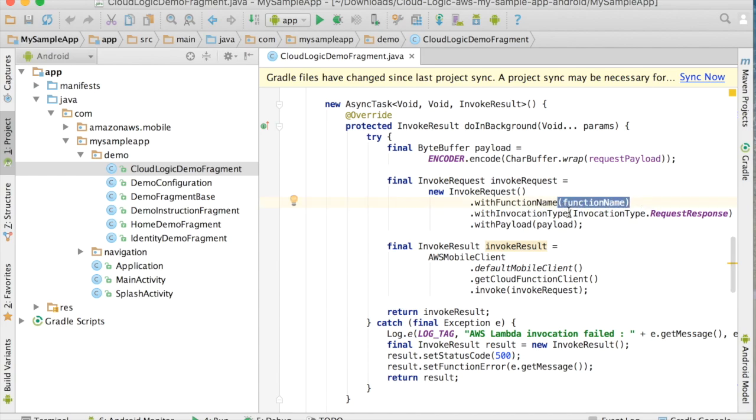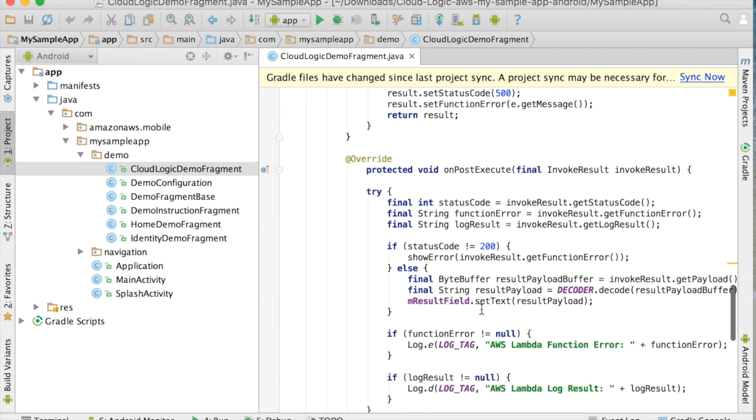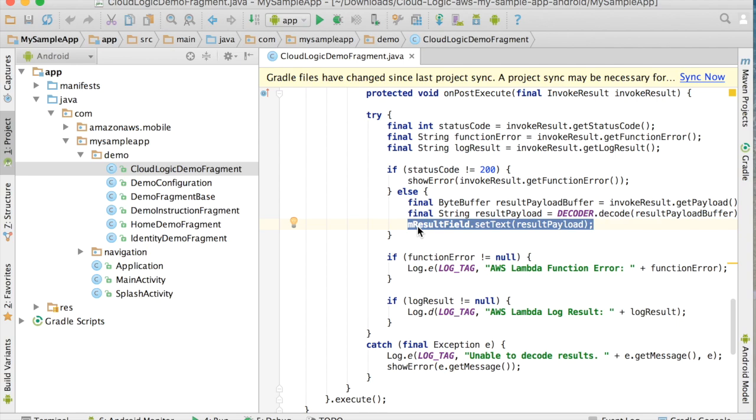Which right here is in the background encoding the payload and calling AWS Lambda with the function name. It's saying it wants a response. It's not just an async event that fires off in the background. So it gets the result back, and then we take that result and put it into that text field.